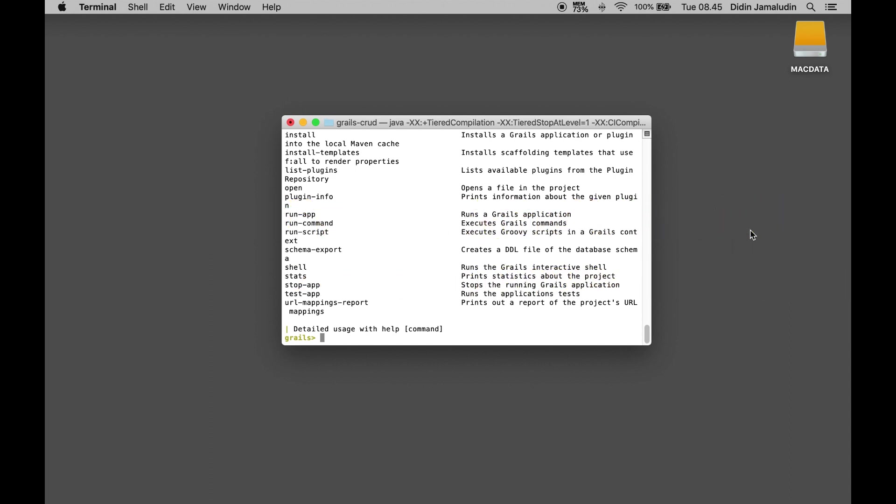We will create two domain classes that are related to each other in the Grails interactive console. We can create the Grails domain classes or entities or models by typing these commands.